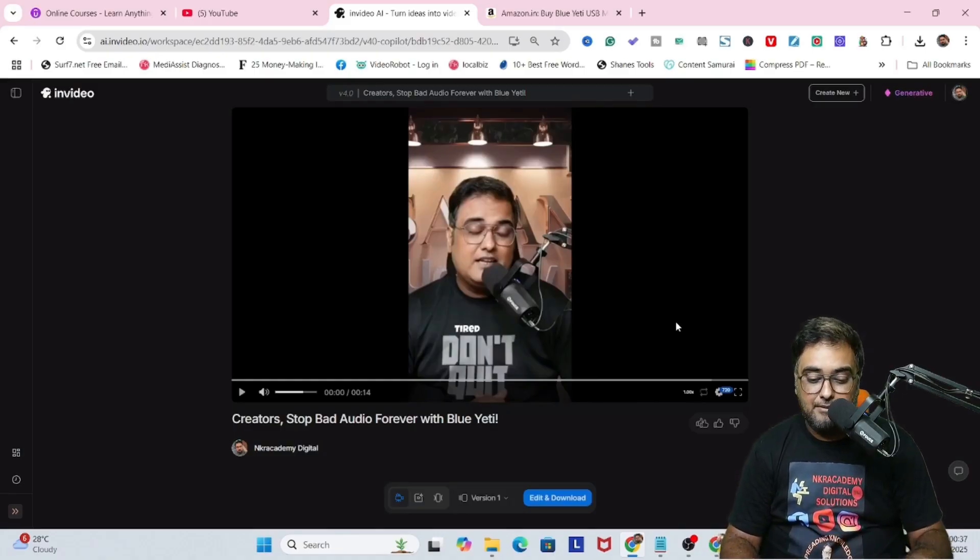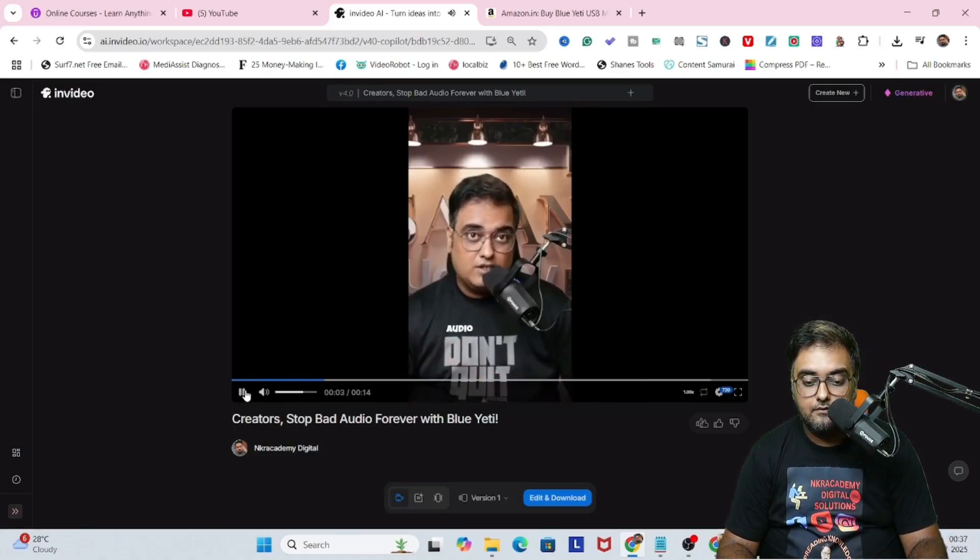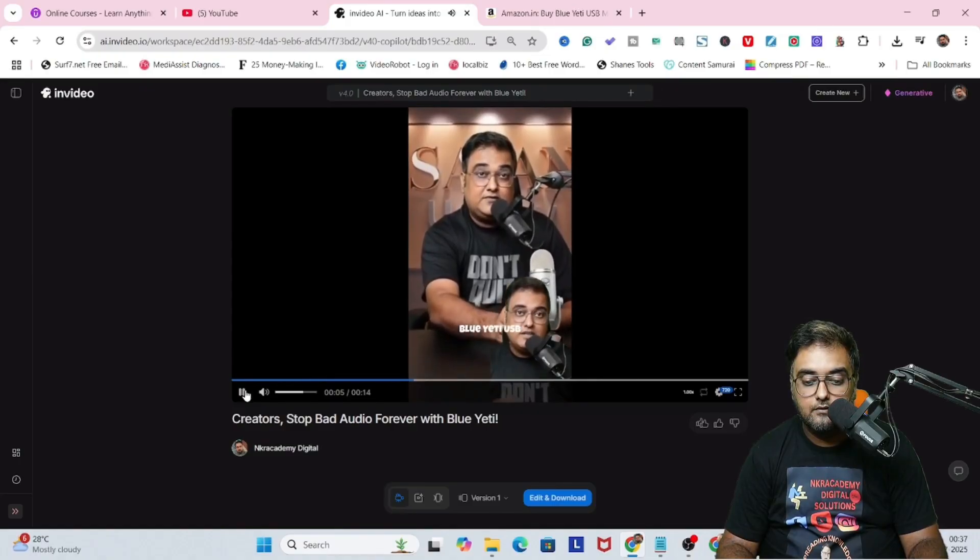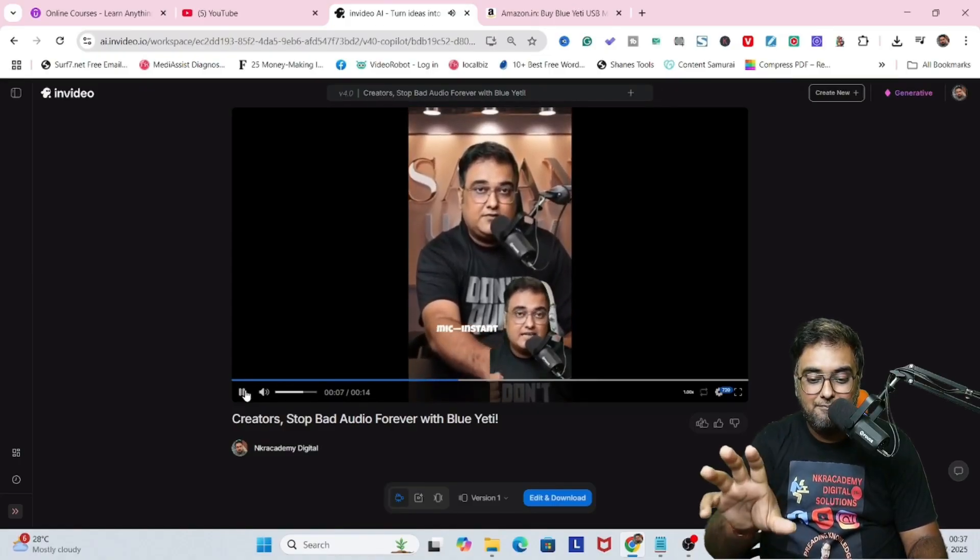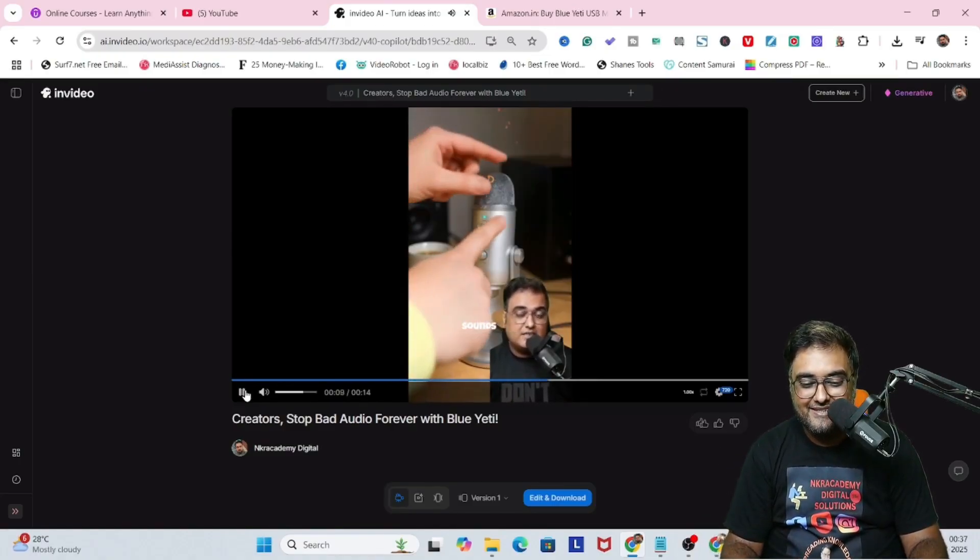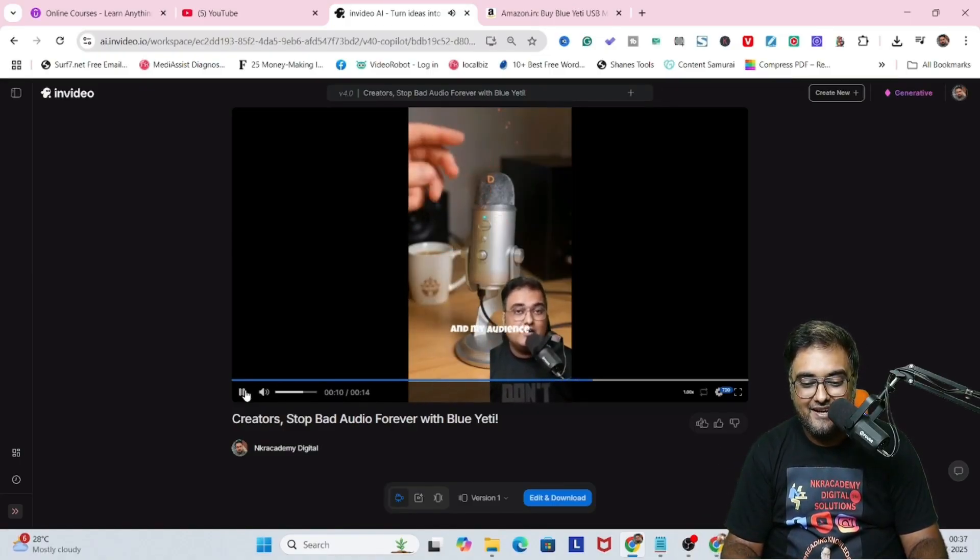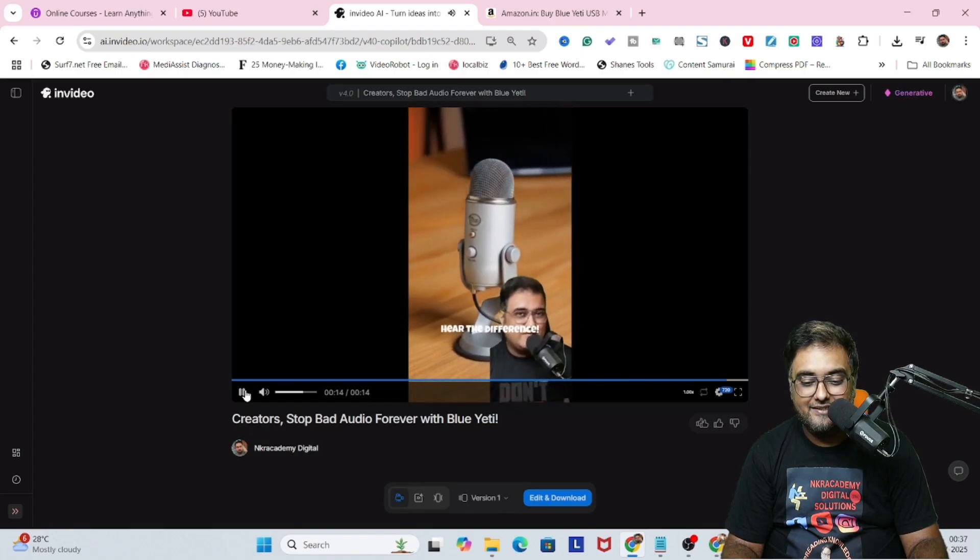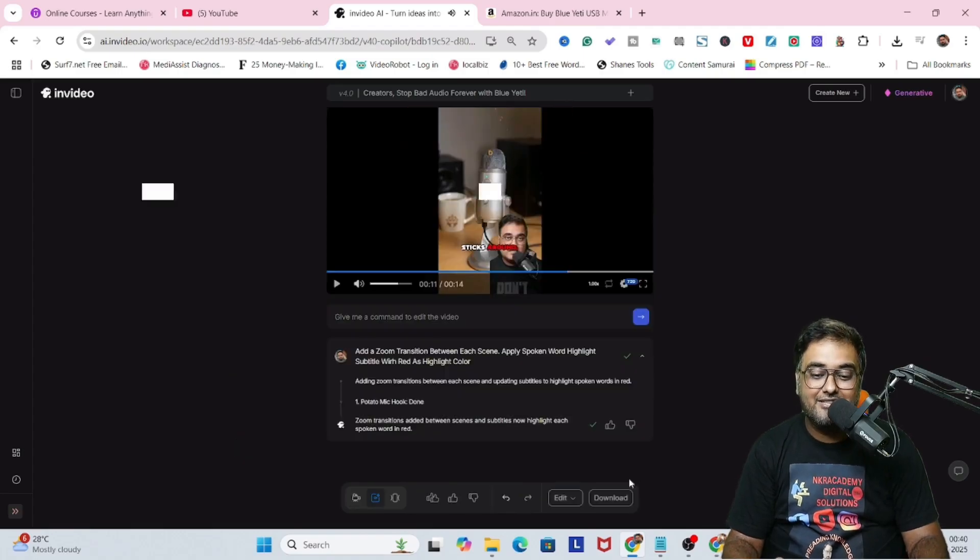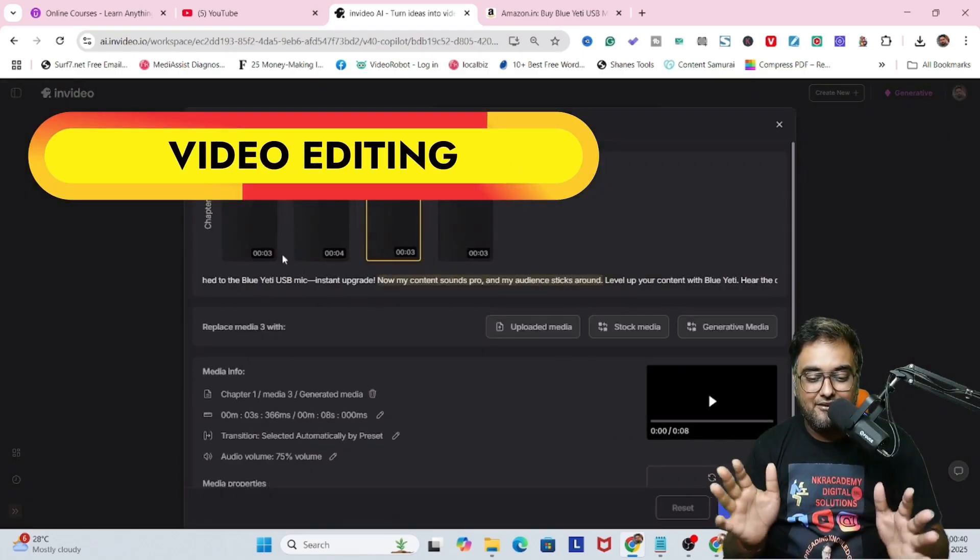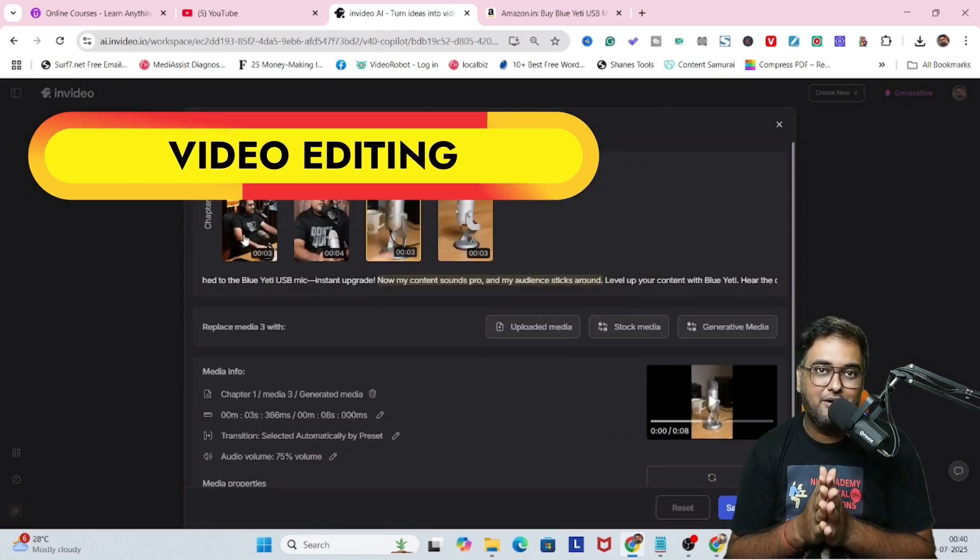Tired of losing viewers because your audio sounds bad? I switched to the Blue Yeti. You look at this, I'm placing the upgrade. Now my content sounds pro and my audience sticks around. Level up your content with Blue Yeti. Hear the difference. So that's quite amazing.